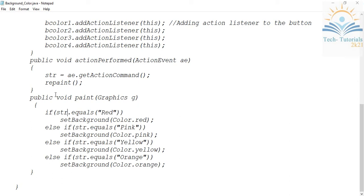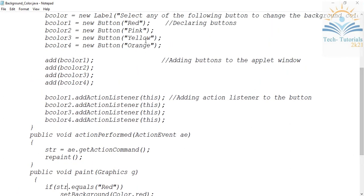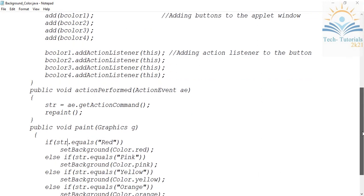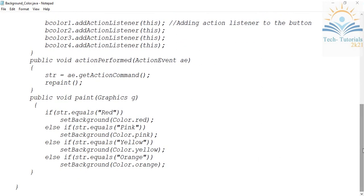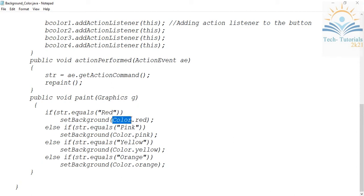We have to check which button the user clicked. We do this by checking the value stored in str. If str equals 'Red' — remember Java is case-sensitive so the label must match exactly — then we call setBackground with Color.red to set the applet window background to red.